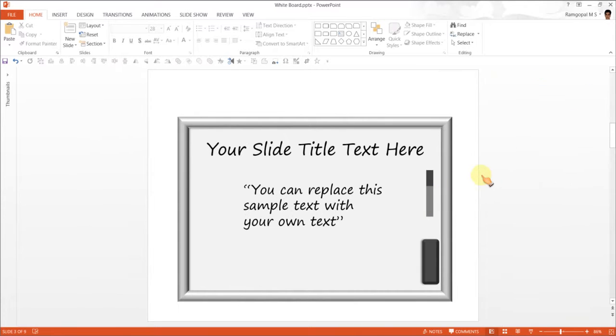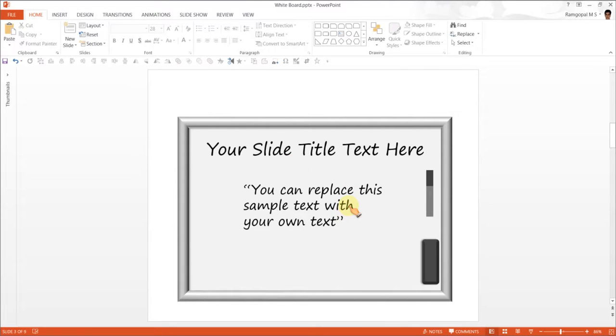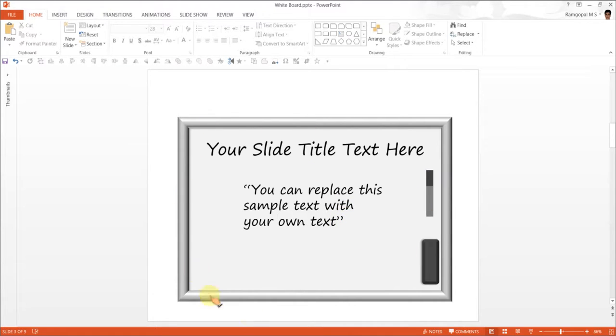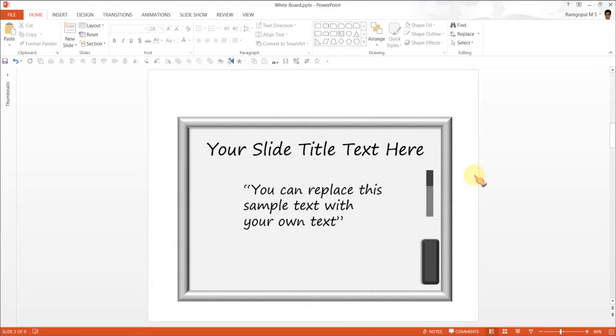You can use this for your e-learning templates. Say you want to show some calculation. Or you want to write something which people need to take notice of. You can always use this beautiful frame to draw attention to the text you want to highlight. Let me show you some variations of whiteboard diagram and some of the other ways in which you can showcase the text in your e-learning templates.